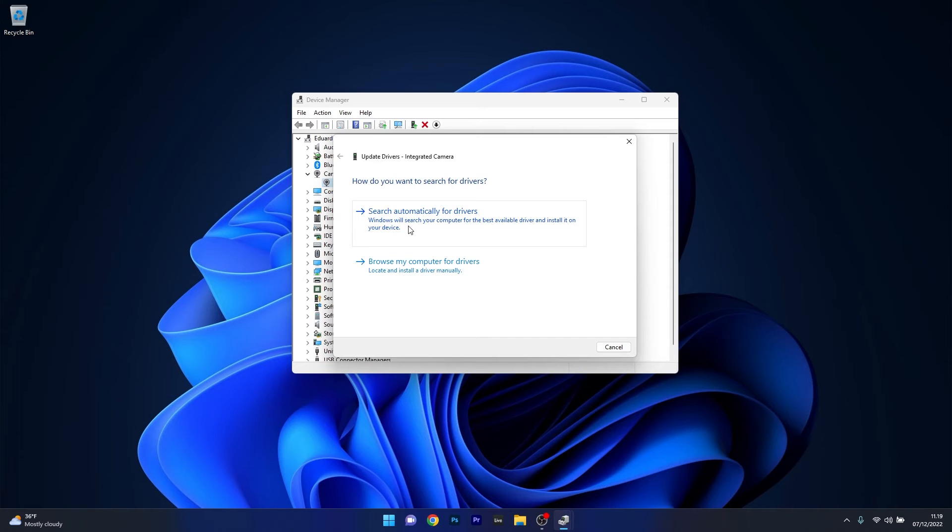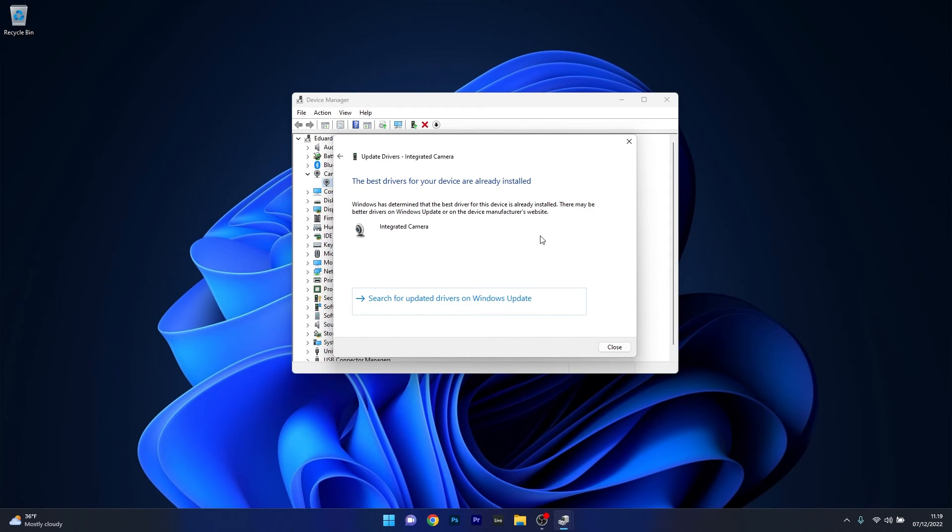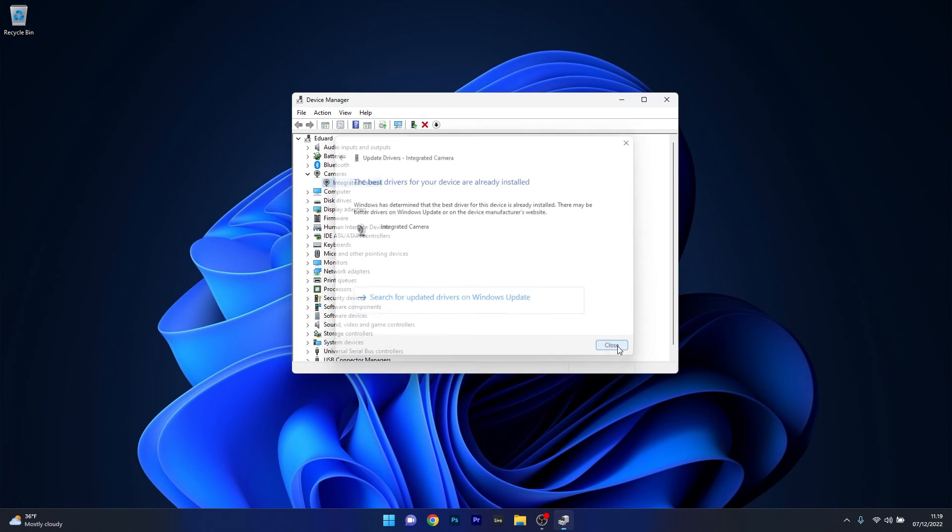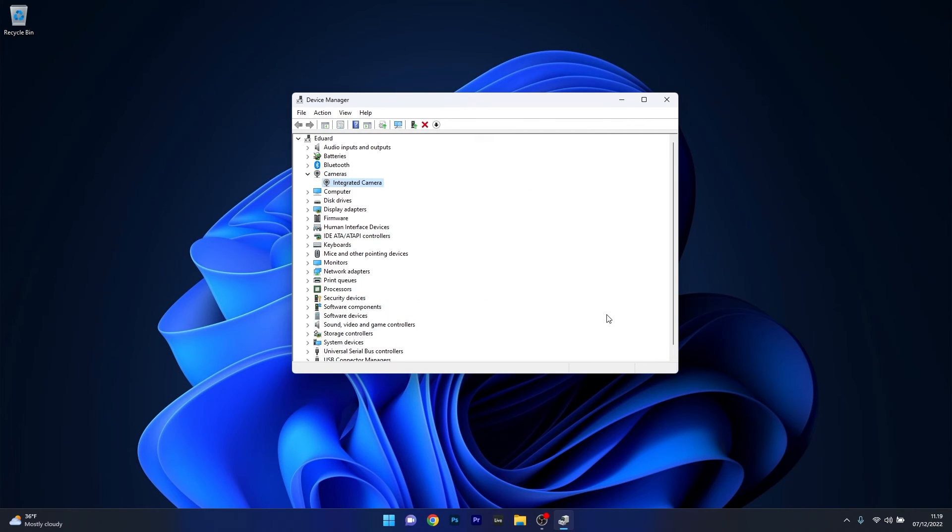Lastly just click on search automatically for drivers and Windows will try to find the best possible drivers for your PC. You can then close this window and restart your computer to check if the problem still persists.